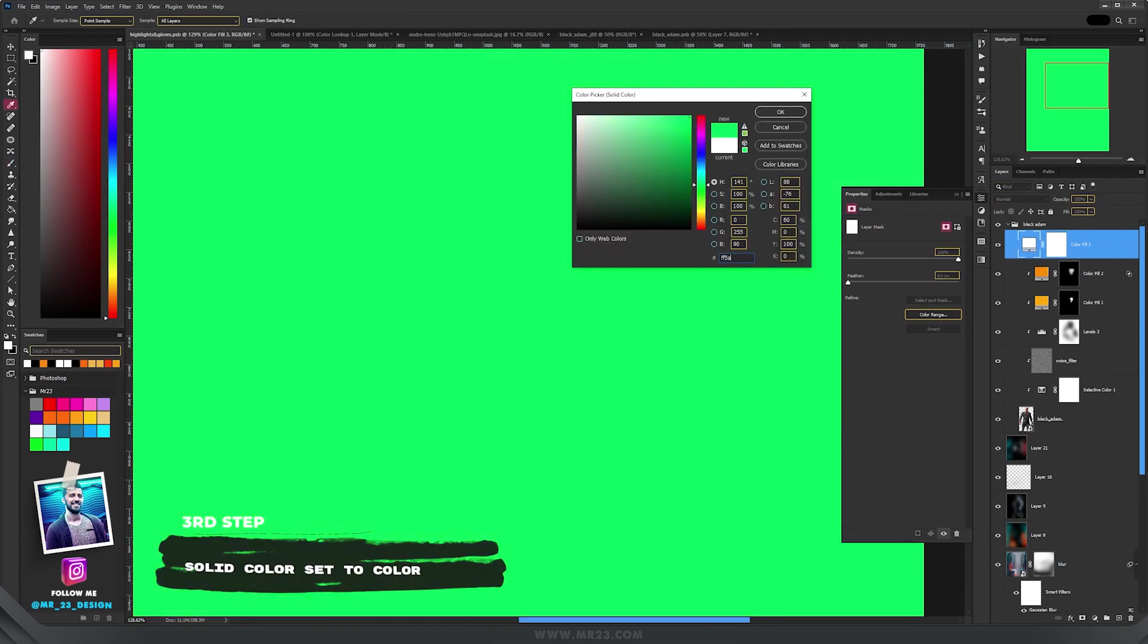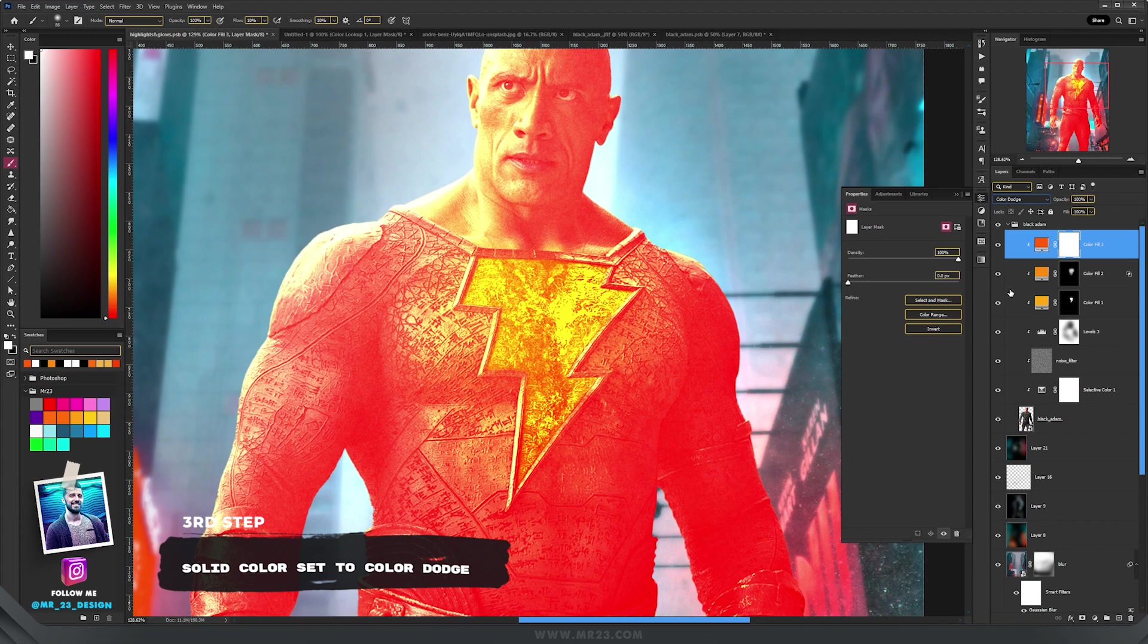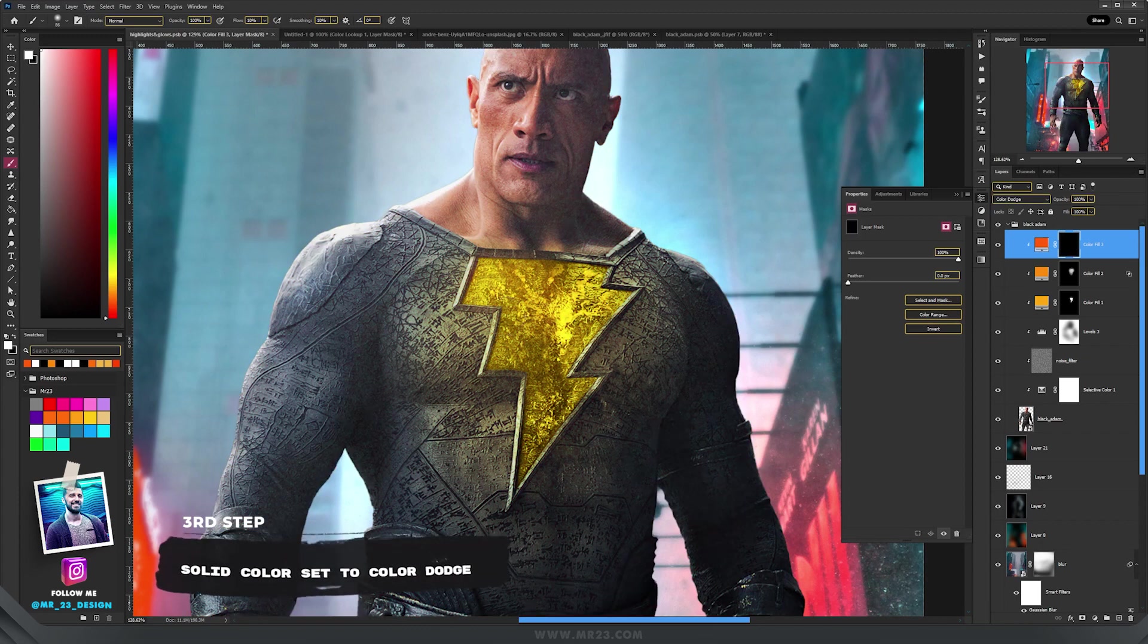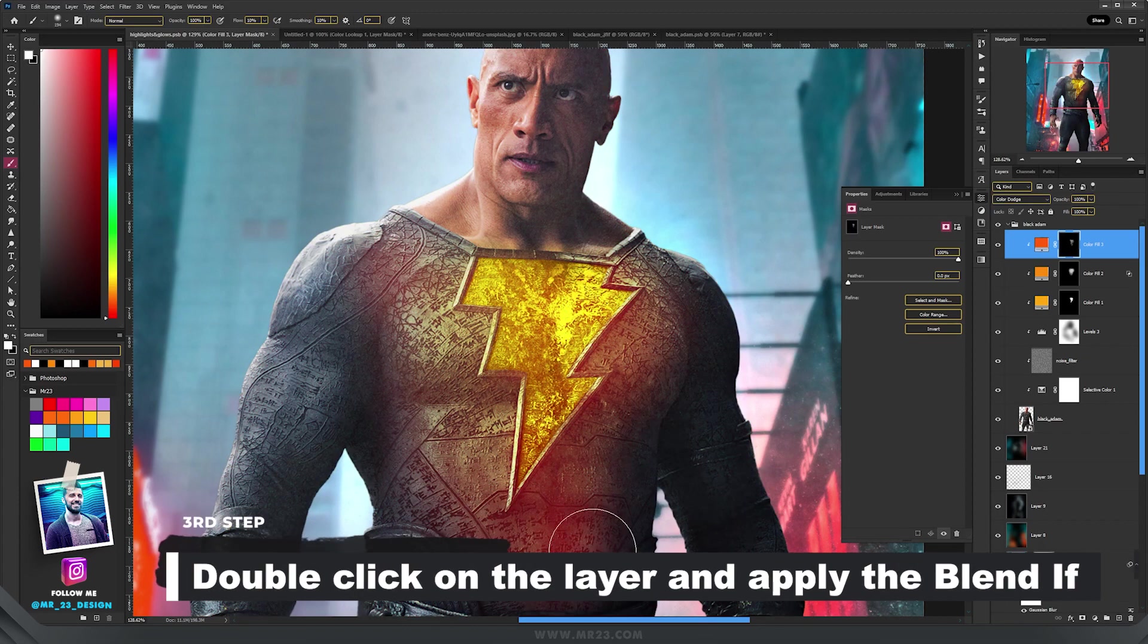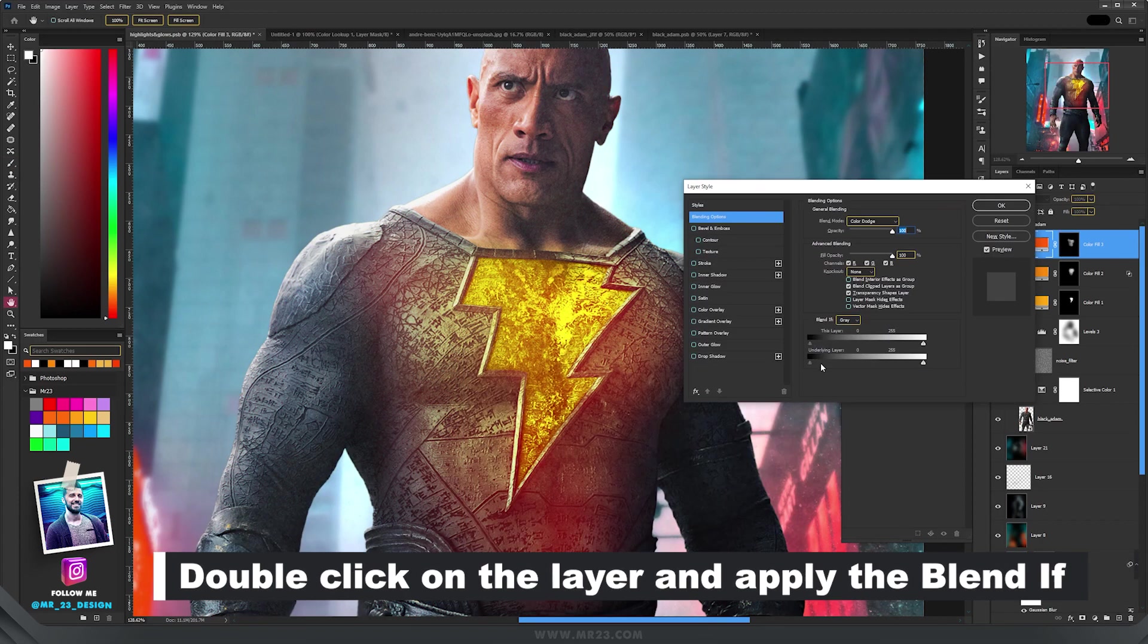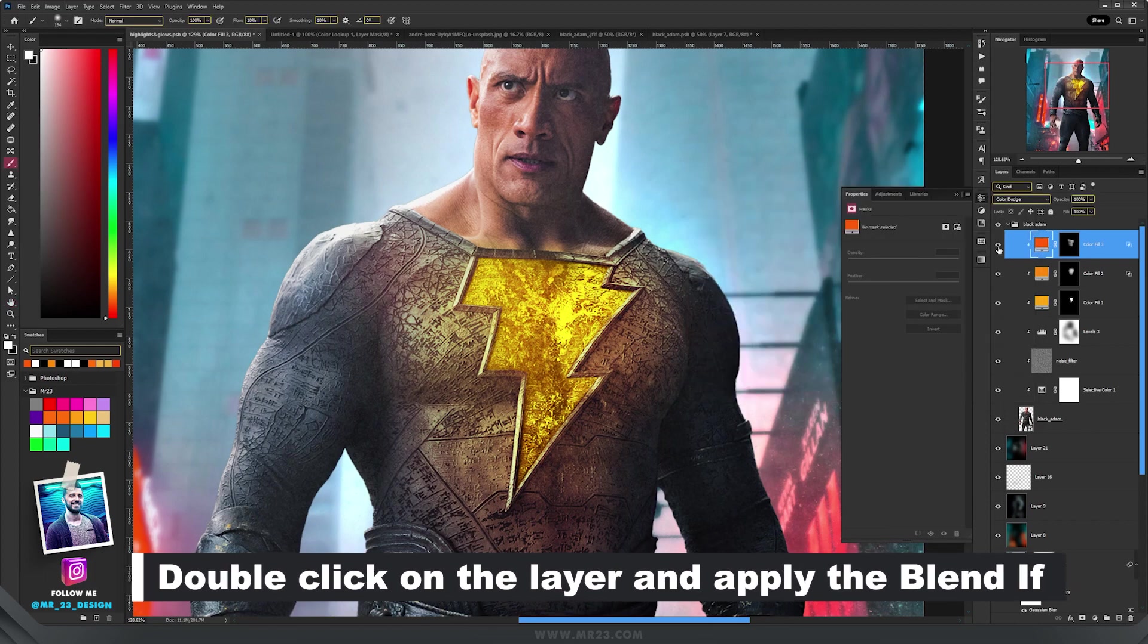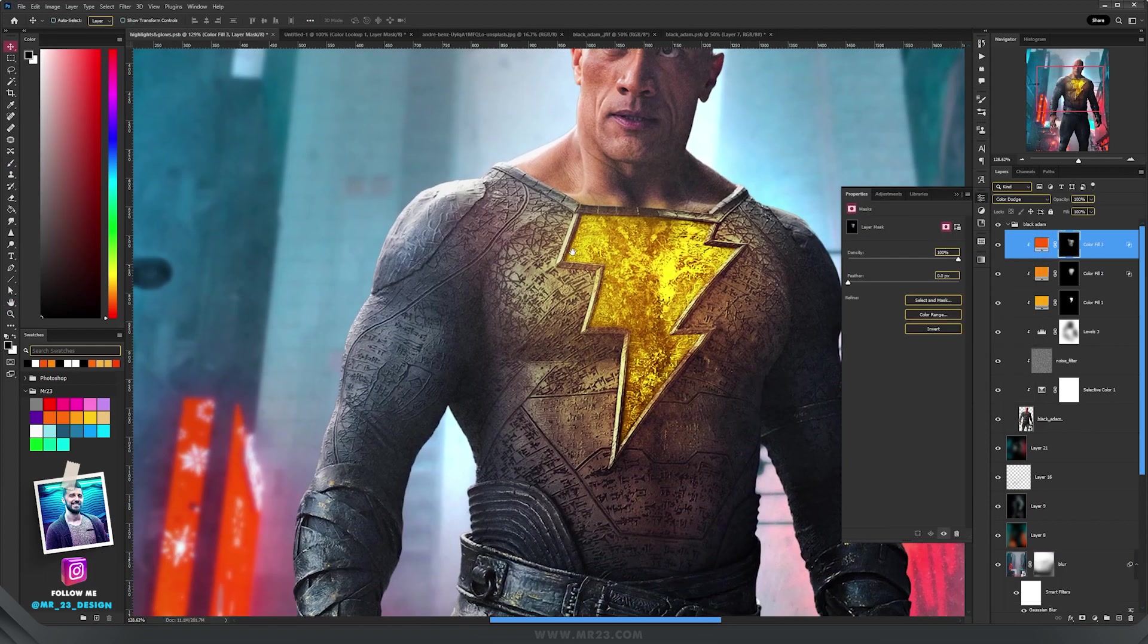The first step is the same, but set the blending mode to color dodge, and then paint on the mask with the white color to add more glow, and also apply the blend if again.